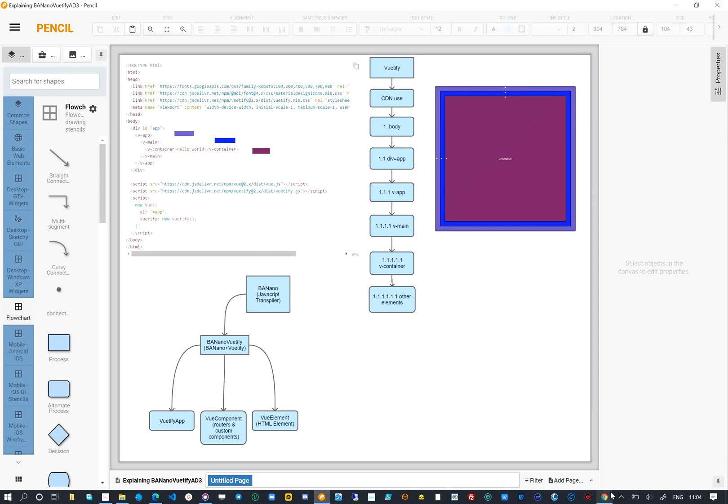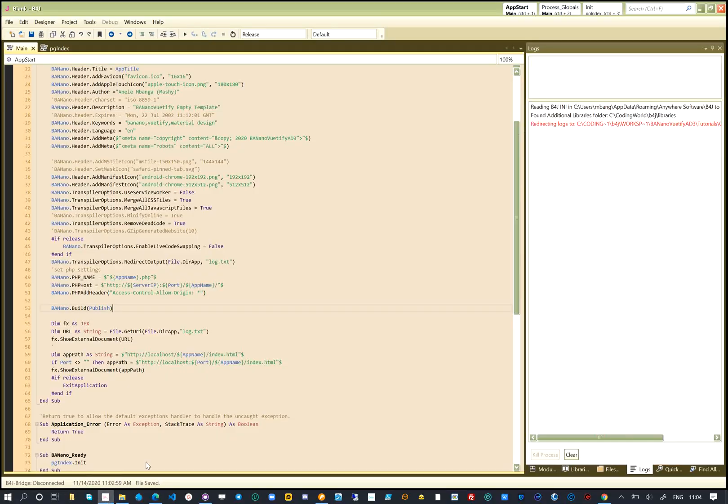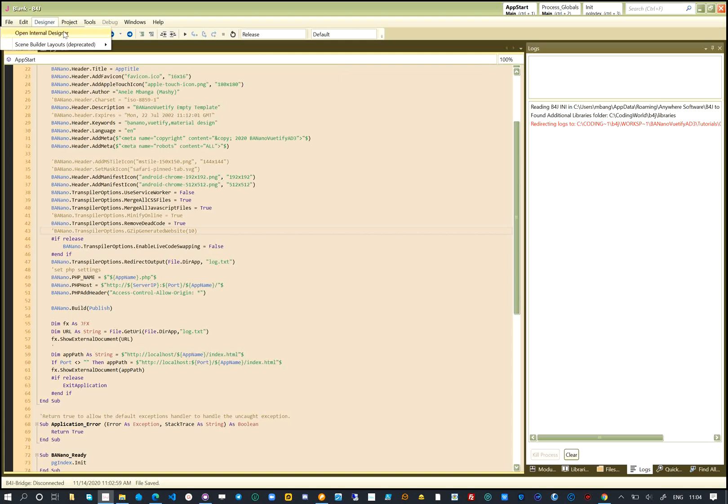Inside the Banano Vuetify library, we provided the CDN links to use for Vuetify. To create our project, we referenced both Banano and Banano Vuetify AD3 libraries. Let's start creating our user interface.